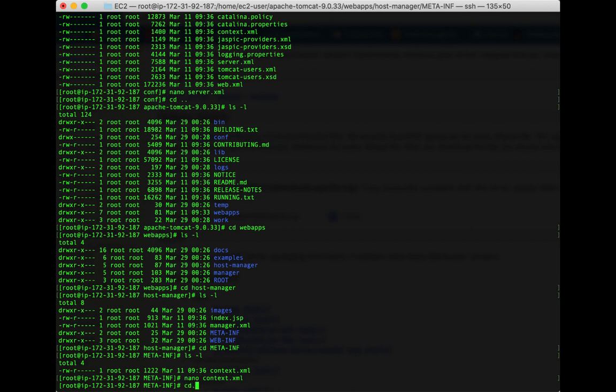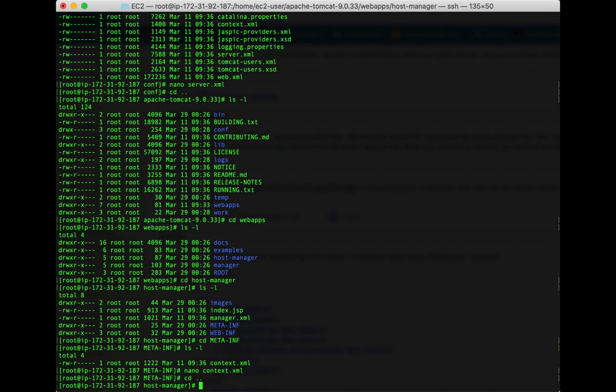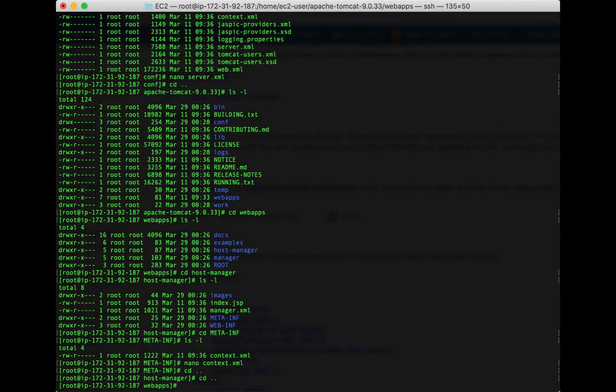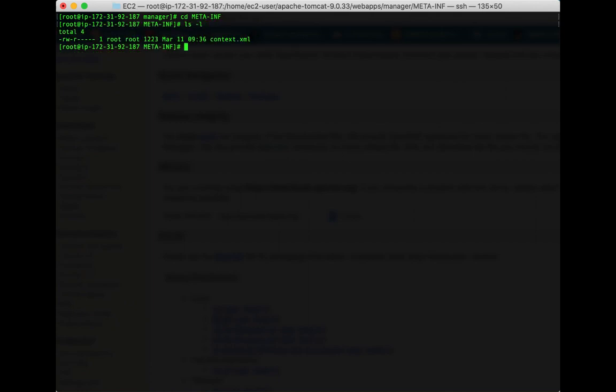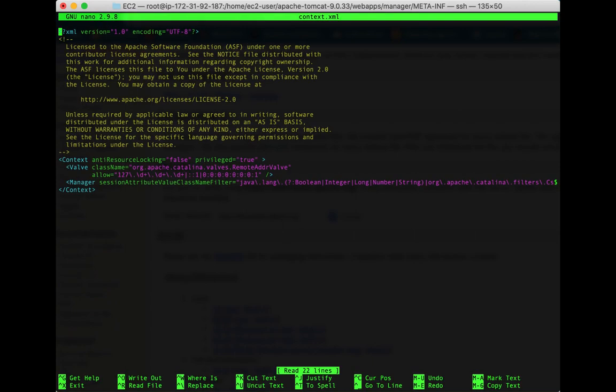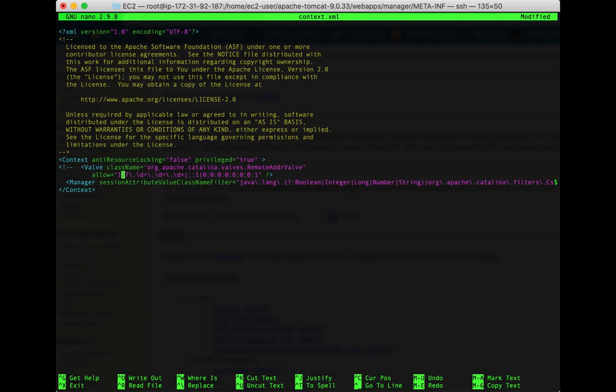Now we have another context file in the manager folder we need to do, so let's go up a couple here. Now down into the manager, now down into META-INF, and then let's fix this context as well. Same thing, change that into an HTML type comment, it's actually an XML type comment if you want to get picky about it. So control X, yes, and enter to save.